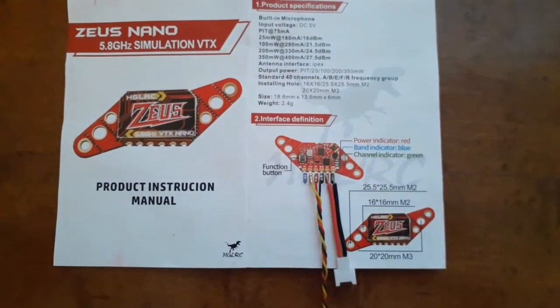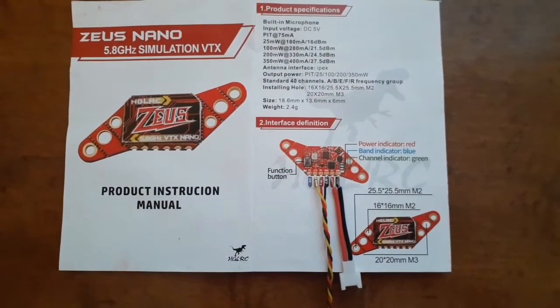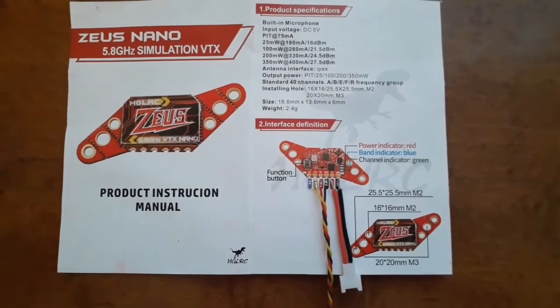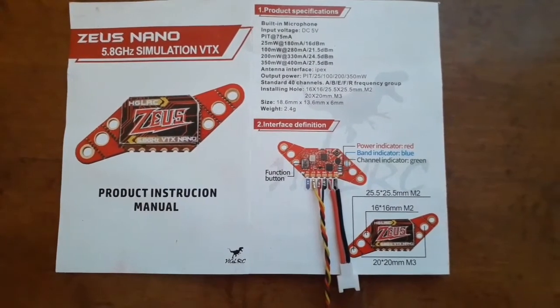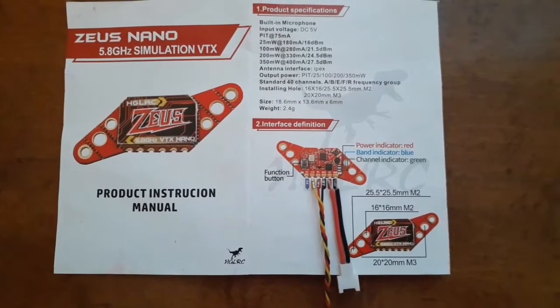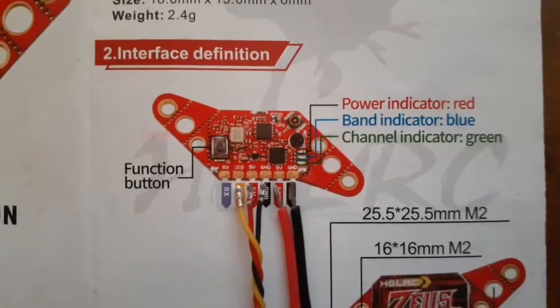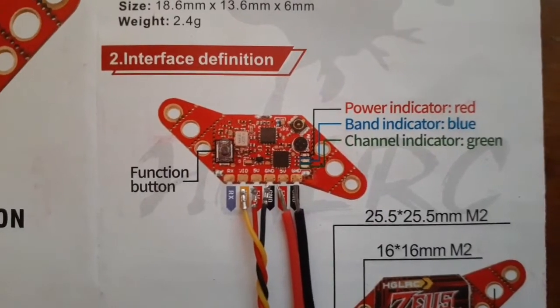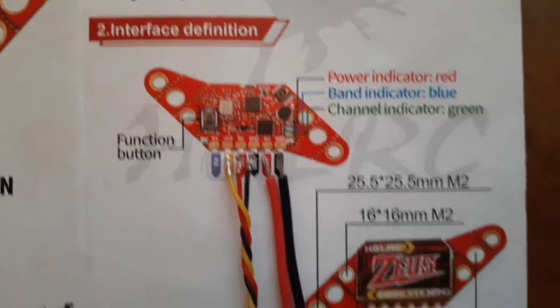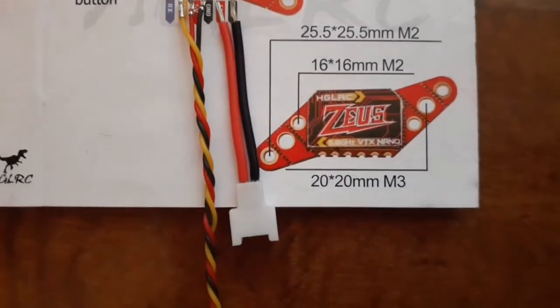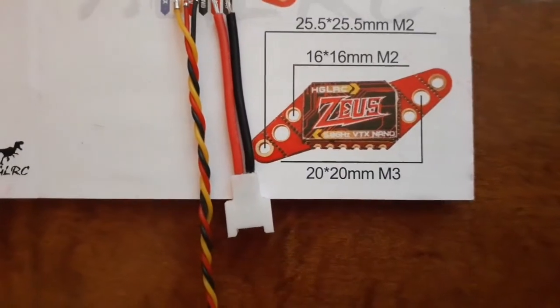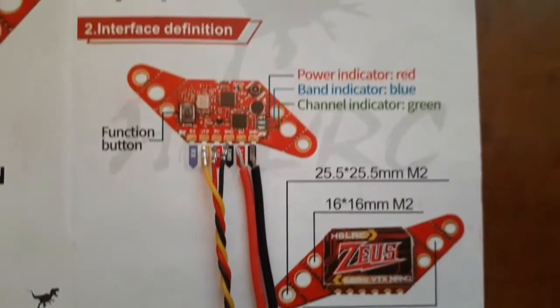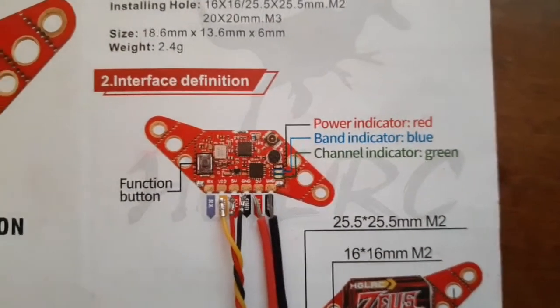It weighs 2.4 grams and it also has a microphone so you can hear your RPMs. Here's the wiring diagram. All the way to the right you have your battery plug with the ground and the power.